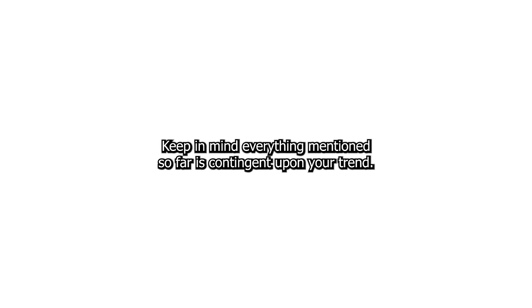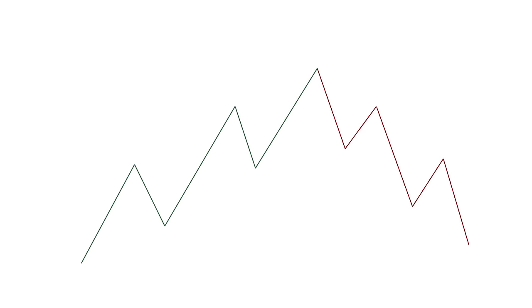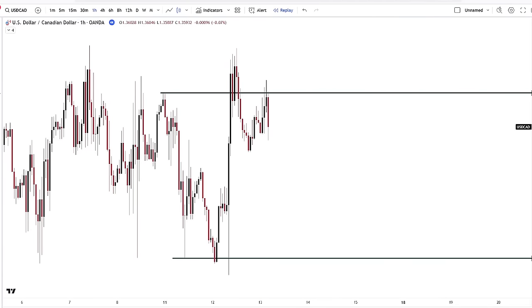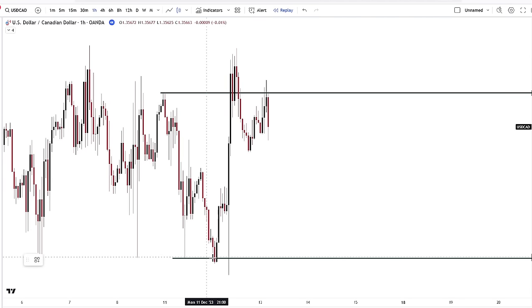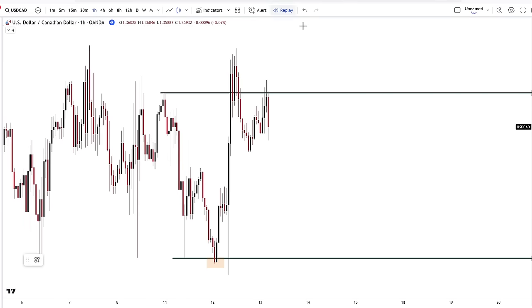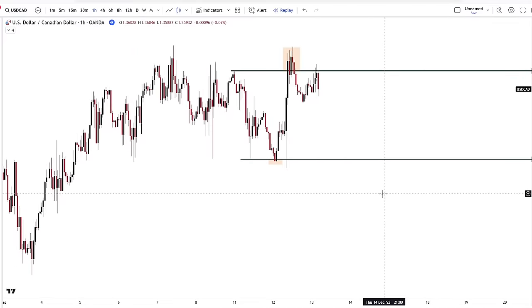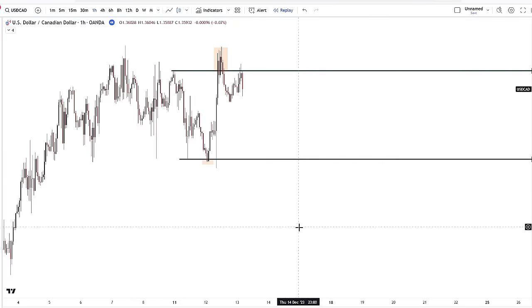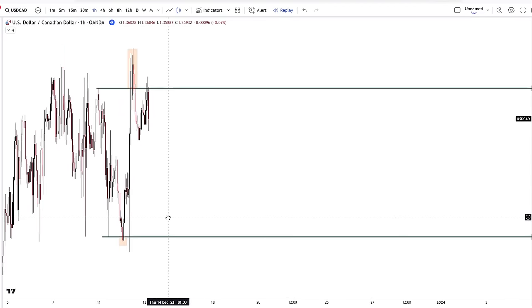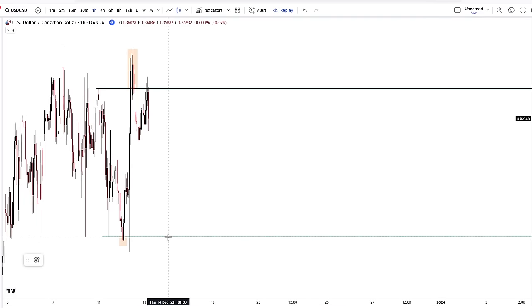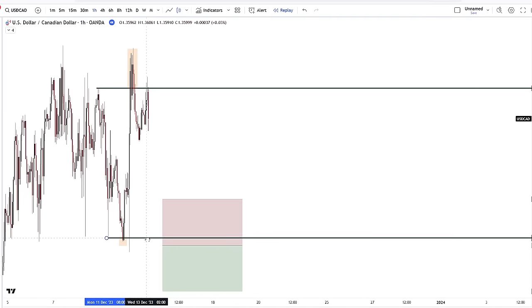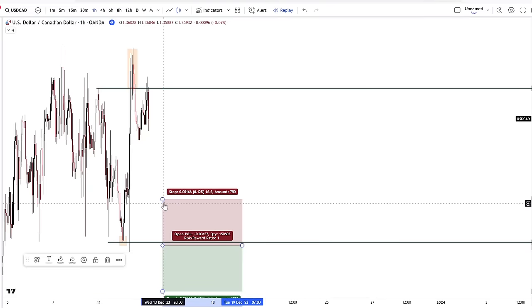Keep in mind everything mentioned so far is contingent upon your trend — whether it's bullish or bearish — and you always want to be in line with the trend. In this example you have a sweep on one side and a sweep on the other side. This is your external to external cleanup. When price does break below this level, which was your sweep, you're looking for price to continue lower.